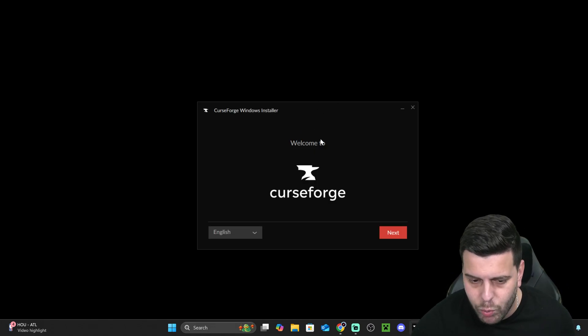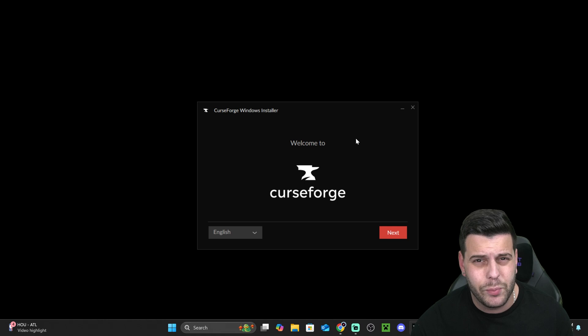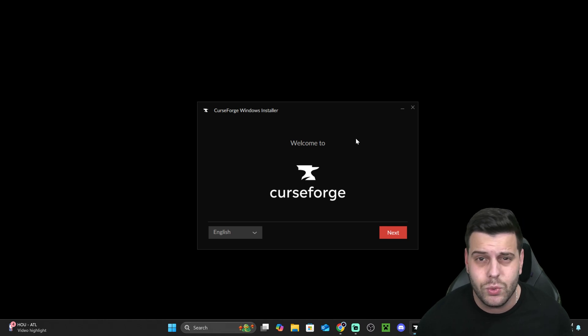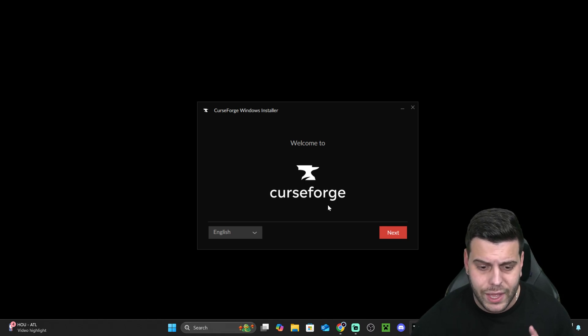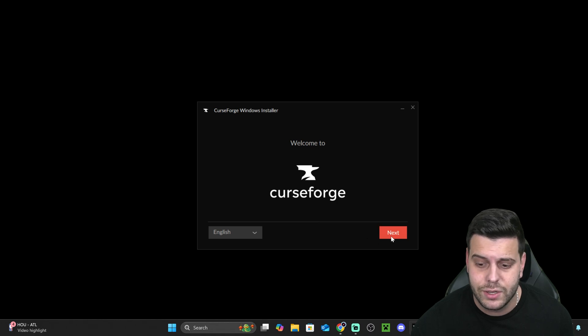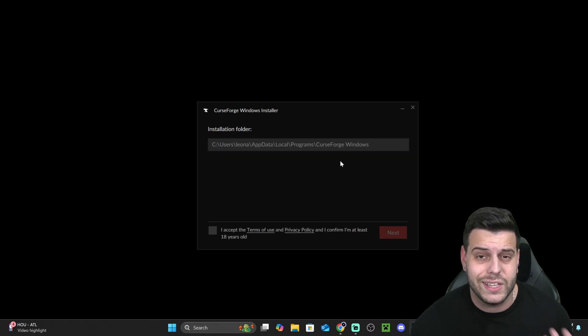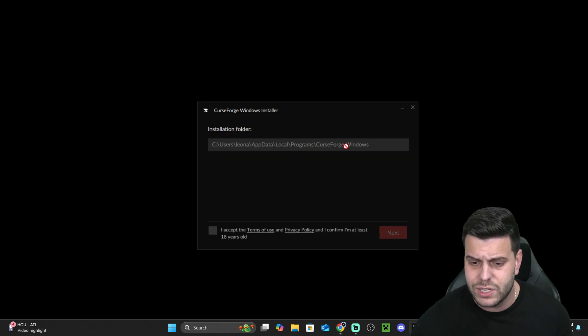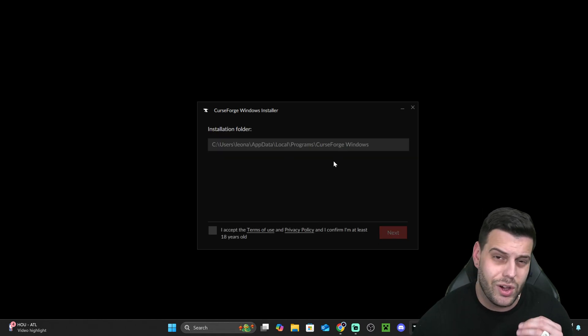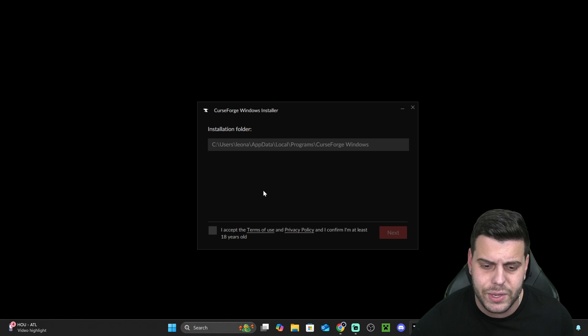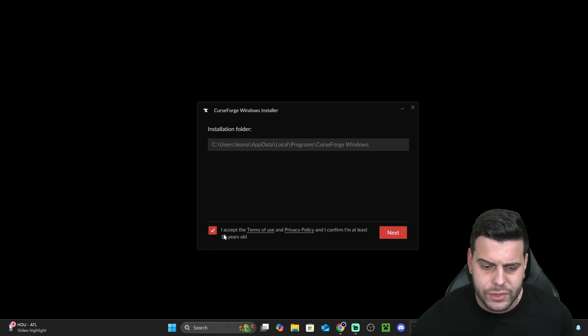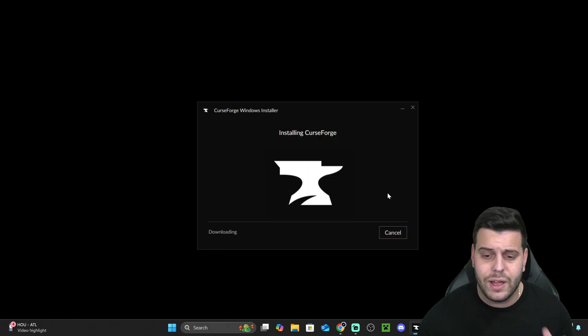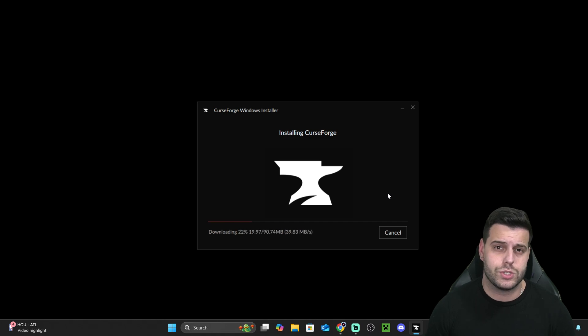Now, once this opens, you might get a little prompt that says, are you sure you want to allow this app to run? Just hit Yes. That'll bring you over here and then select the language. I'm going to leave it in English. Hit Next. Select the installation folder that you want this for. If it doesn't let you change it in here, you have to open it as an admin. Once you do, I'm going to leave it by default, by the way. Then you hit Accept and then hit Next one more time and wait for CurseForge to install.